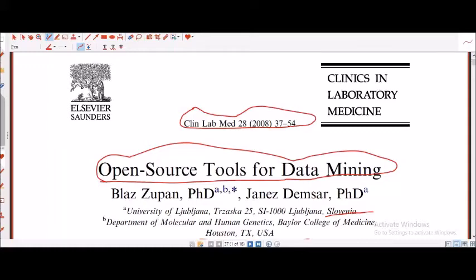Good evening to all. Let me proceed further and share a paper with all of you, discussing open source tools for data mining as given to us by Blas Zupin from Slovenia and Zenes Damsar from Houston, Texas, USA.